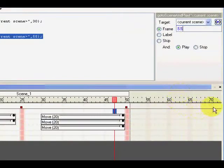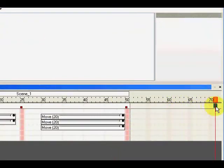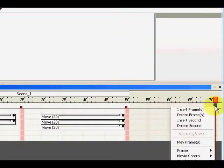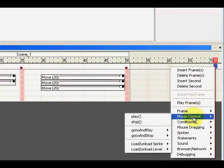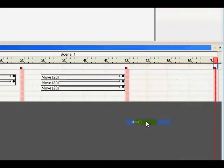Enter and about 70, let's add here movie control stop.